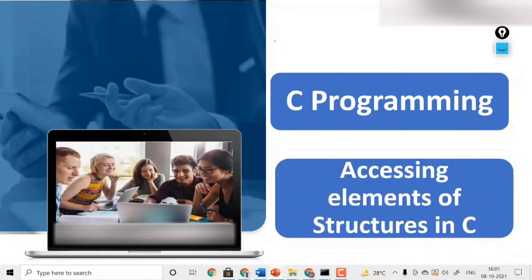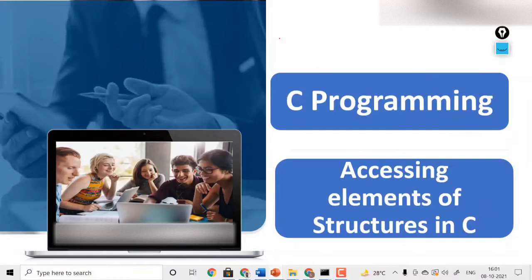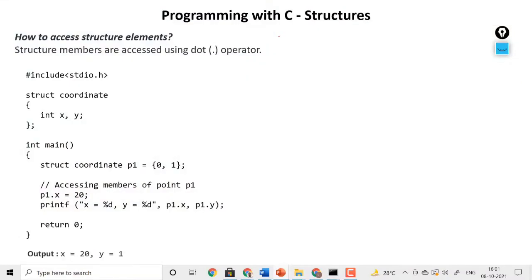Hello and welcome. Today the topic of discussion is accessing elements of structures in C programming. Prior to this we have discussed what a structure is and how to initialize members of a structure. In this video we'll discuss how to access elements or members of structures in C language.